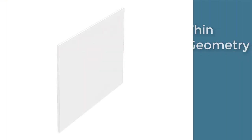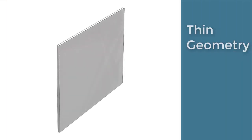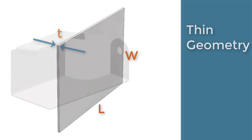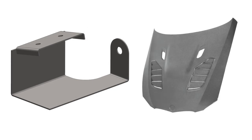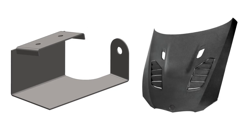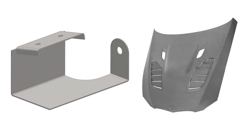Shell elements are best used for thin geometry, geometry that has large length and width in comparison to its thickness. Use for sheet metal, composites, and any other thin parts.